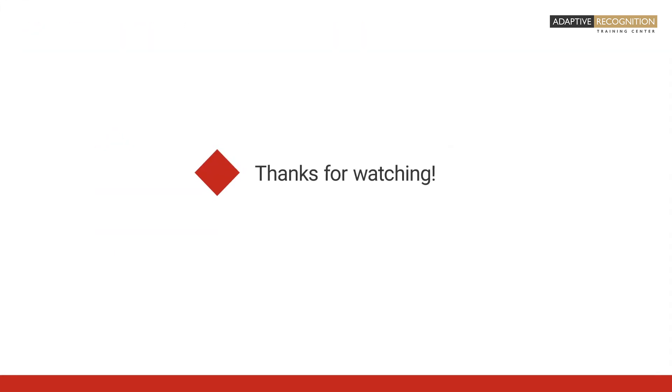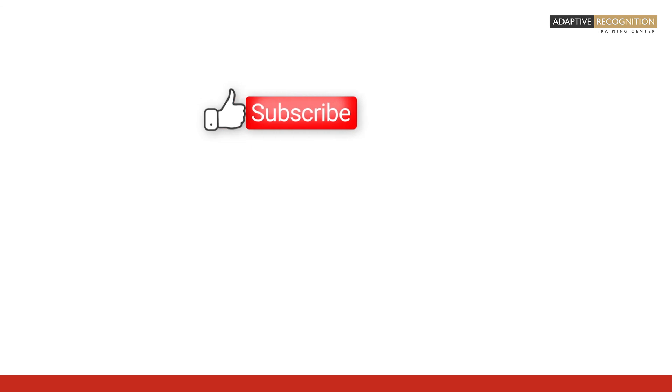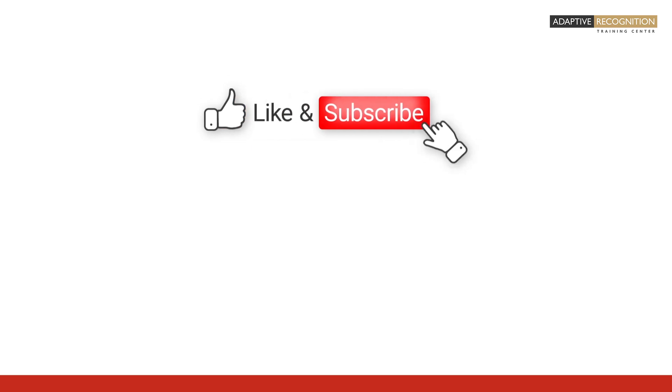For more videos, check our channel and don't forget to subscribe.